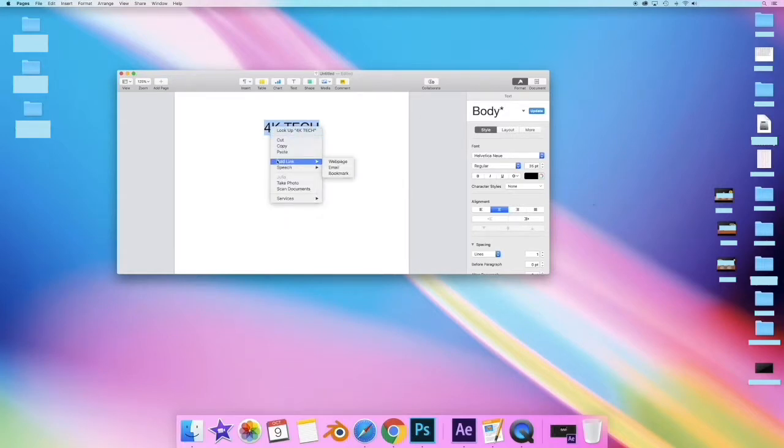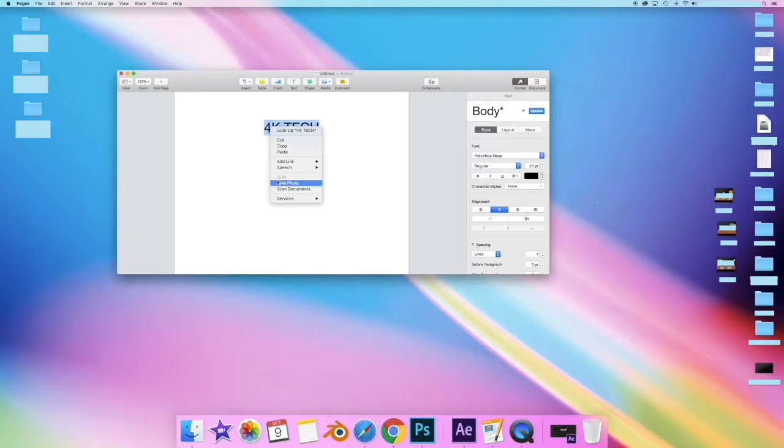Now I can cut, copy, paste, add links, speech, take a photo, scan documents, and services.